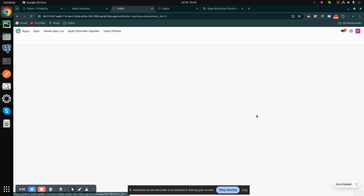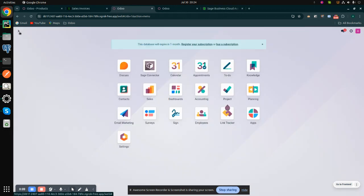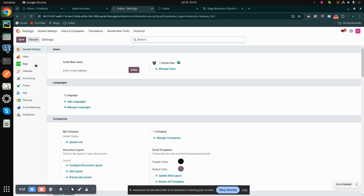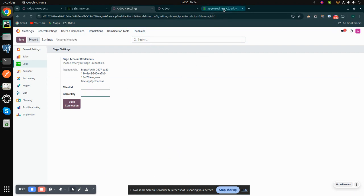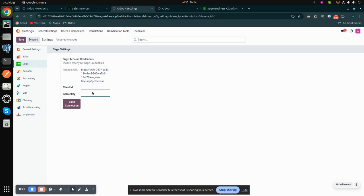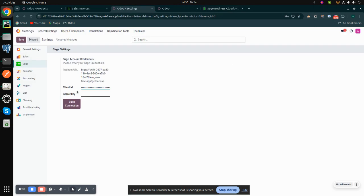First of all, go to the app section and install the module. I have already installed it. Then go back to the settings page and click on Sage, where you have to paste your client ID and client secret. To get it, log in to your Sage developer account and copy the client ID, paste it in Odoo, then copy your client secret key, paste it here, and save it.